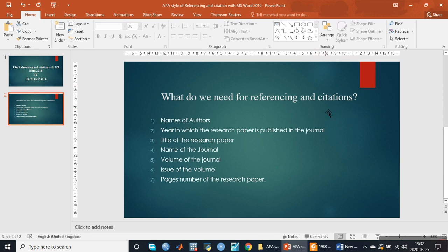For citation purpose, we only need the last name of the author and year of publication. While for referencing, we need seven types of information: name of the author, year in which the research paper is published in the journal, title of the research paper, name of the journal, volume of the journal, issue of the volume, and page number of the research paper.